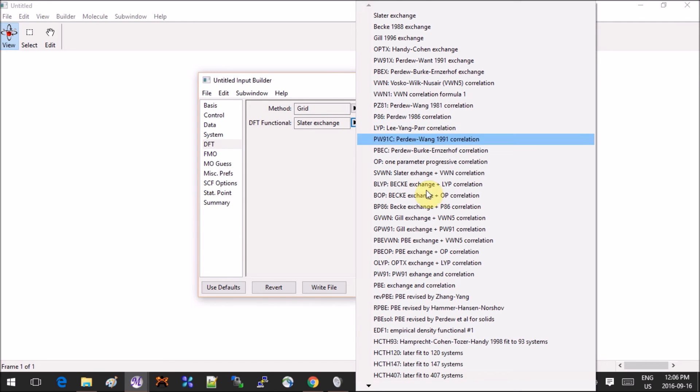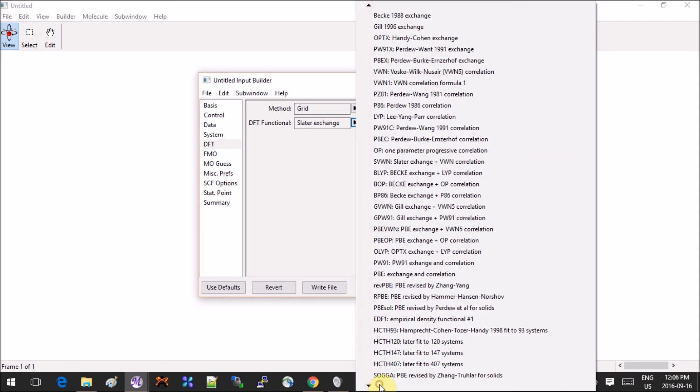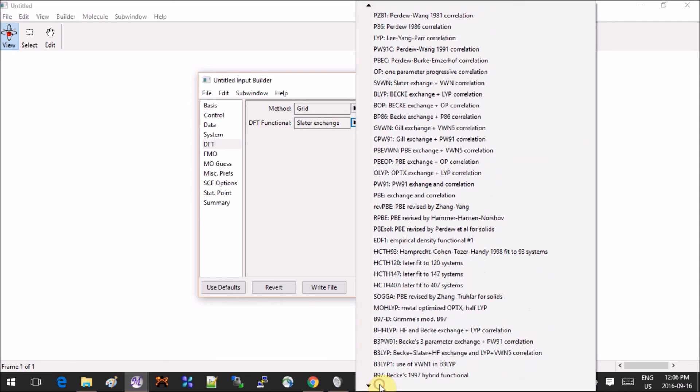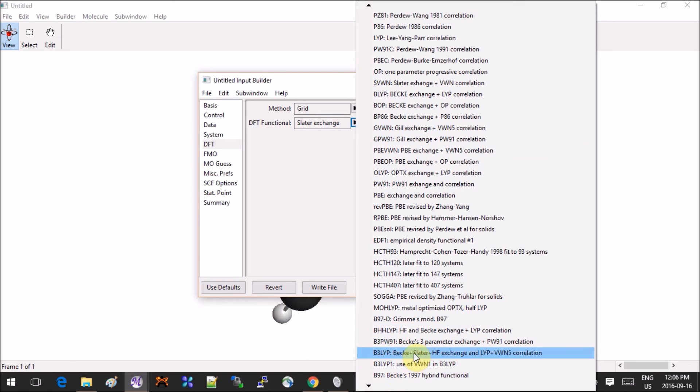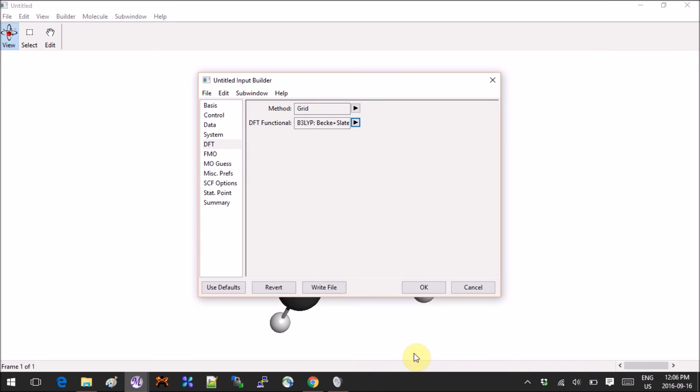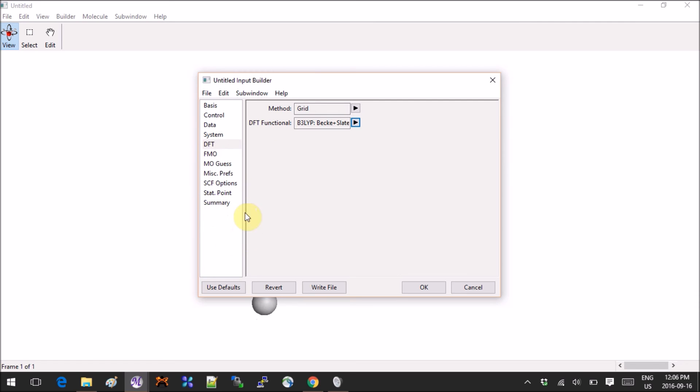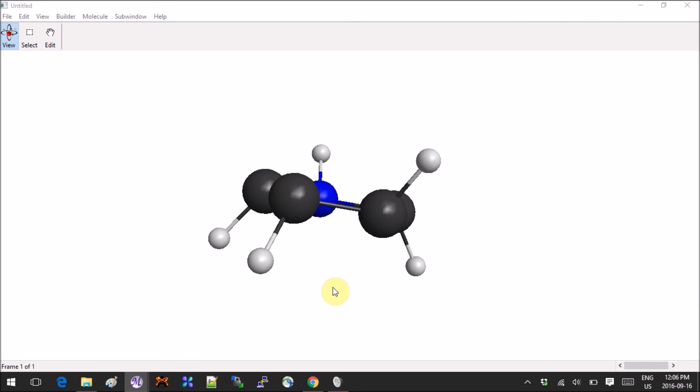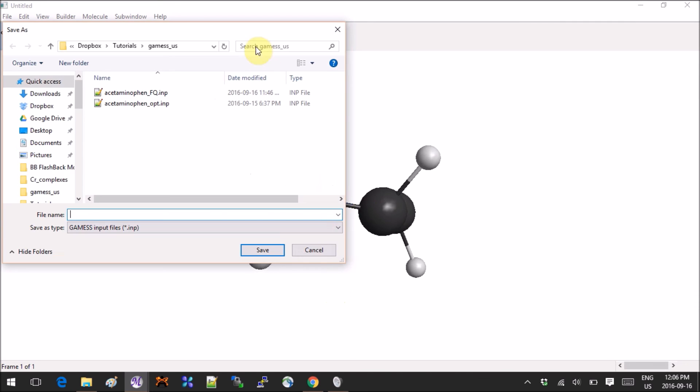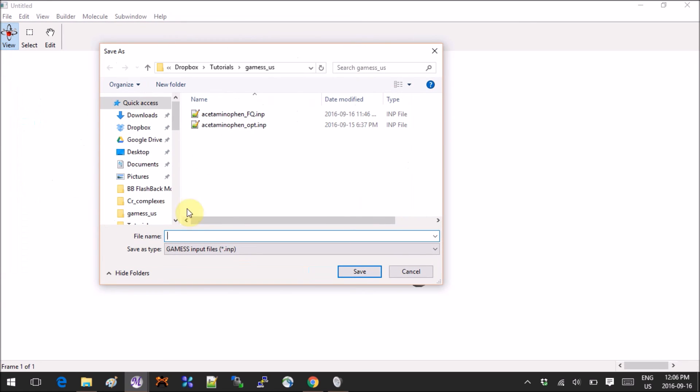System as well, I don't really usually change anything here. And in DFT you can select which DFT you want. What do I want? I want B3LYP. Where'd it go? There you go. Everything else you can explore for yourself. When you're ready, you click on Write File and you can save it as an input file.